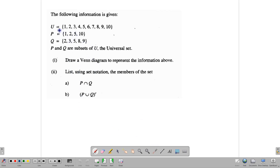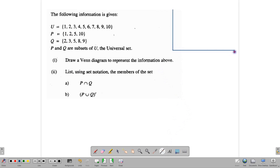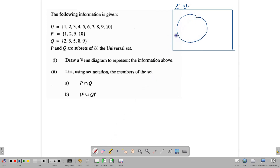We have the following information. The universal set uses counting numbers from one to ten, and P and Q are subsets of the universal set U. We need to draw a Venn diagram to represent the information. A Venn diagram is a rectangular box, and inside that box we use circles to represent our sets. Let's draw a circle to represent P and another circle to represent Q. Notice that the sets have something in common already, so they intersect.